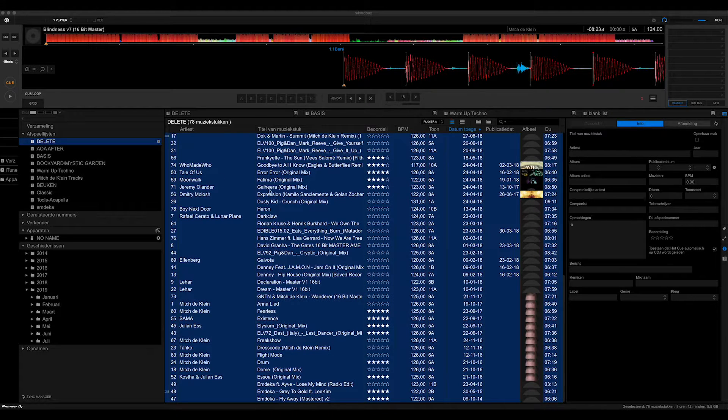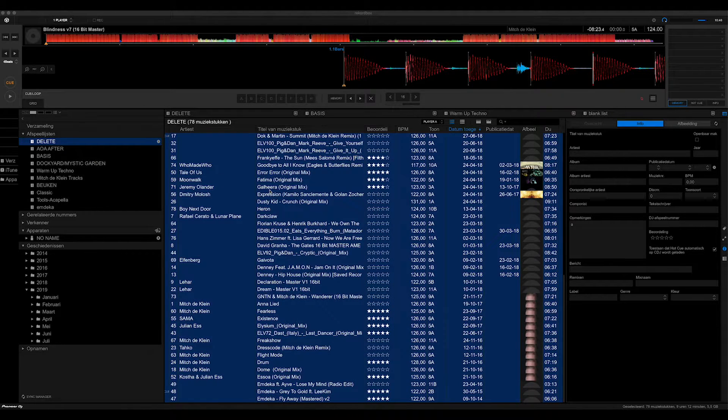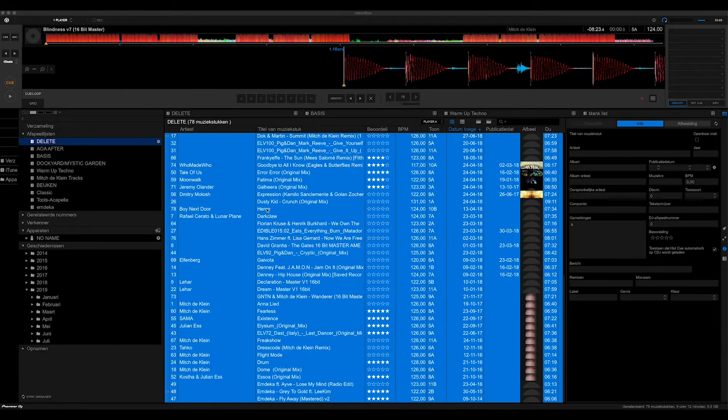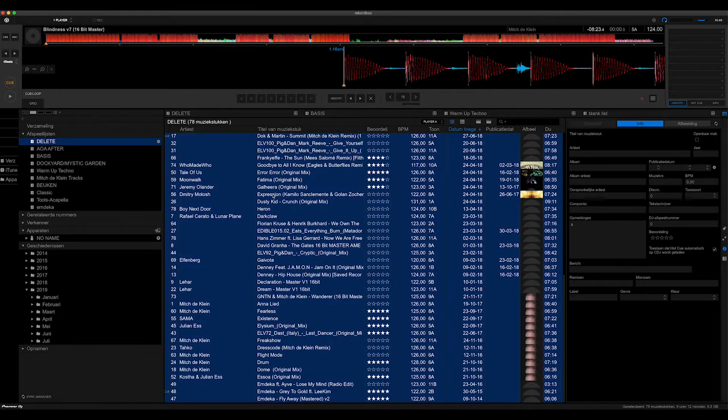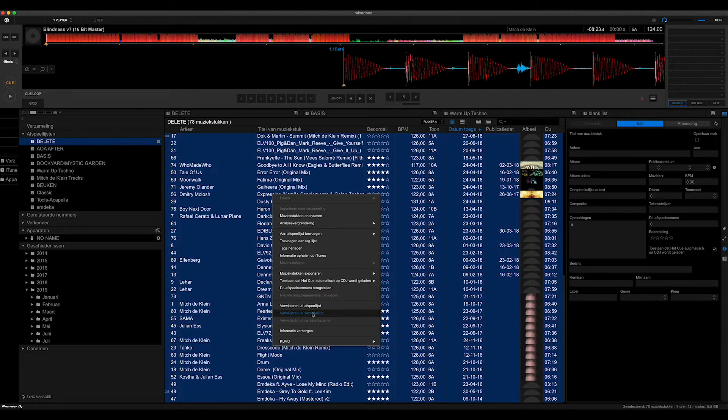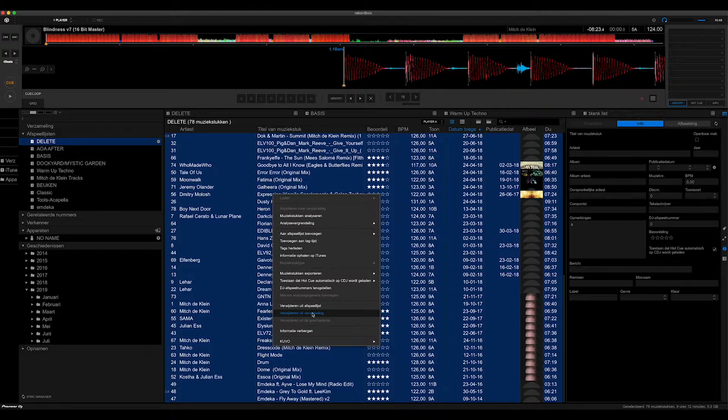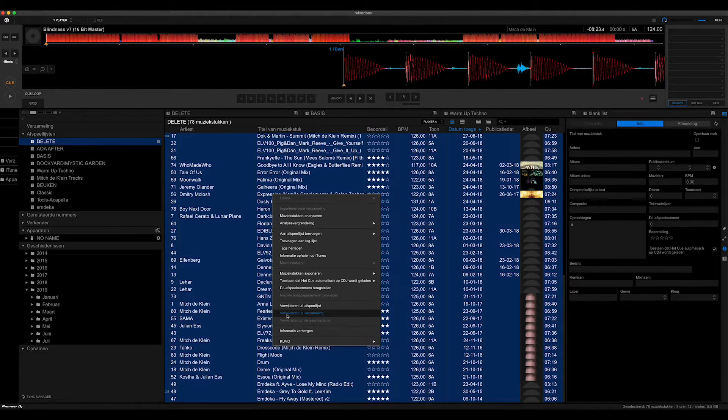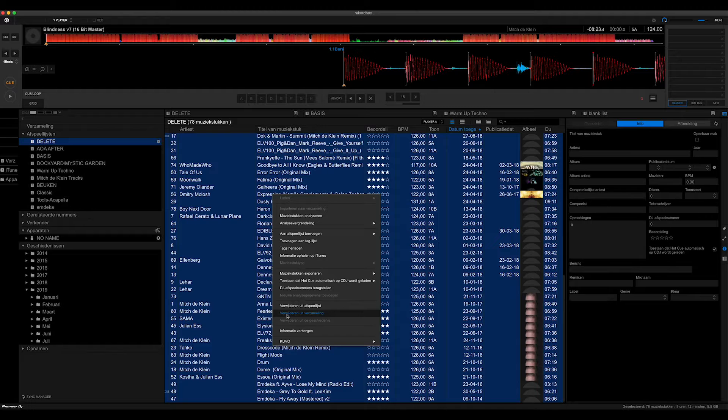What you have to do though is also in Rekordbox, you have to select them all and then delete from your library. Then they're all gone both from your Rekordbox library and your hard disk, and you get some free space.